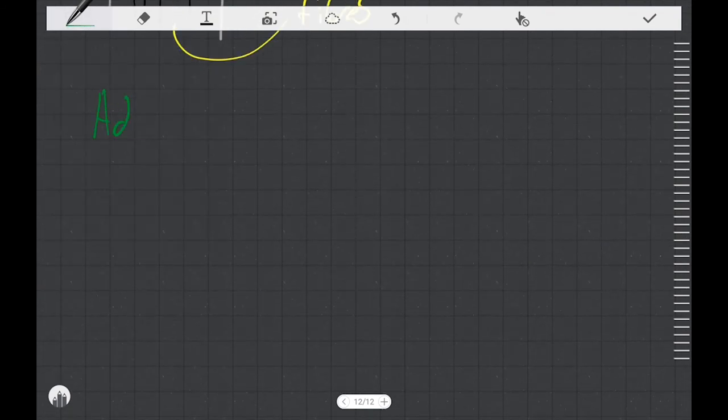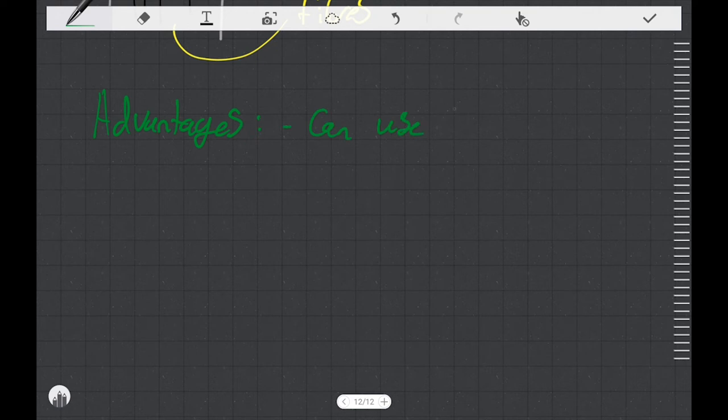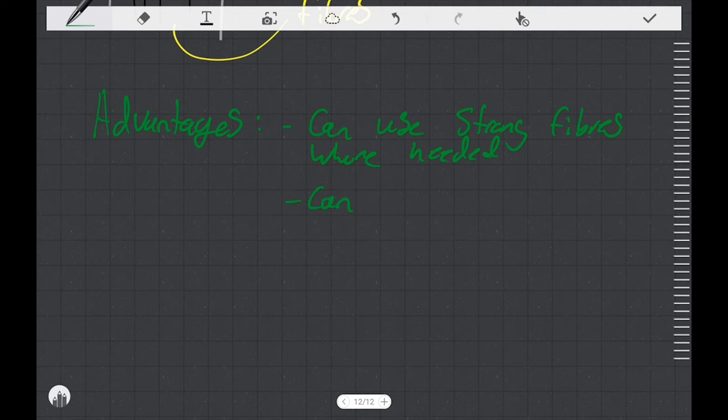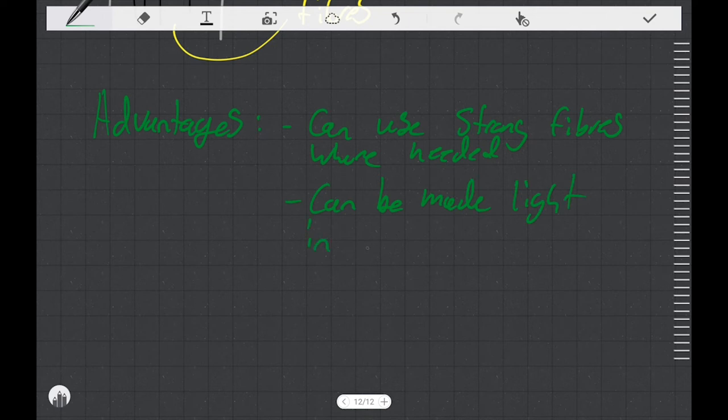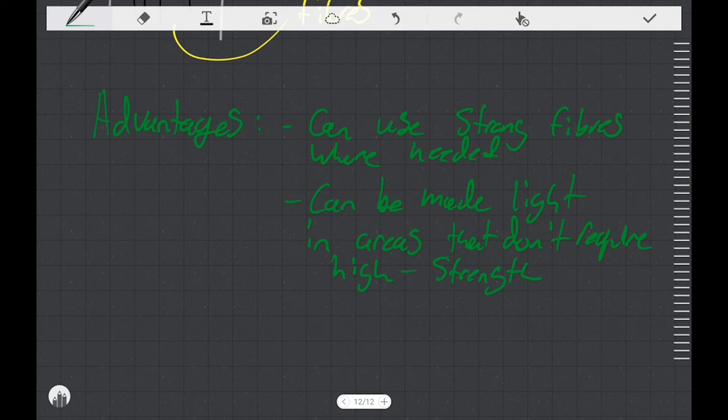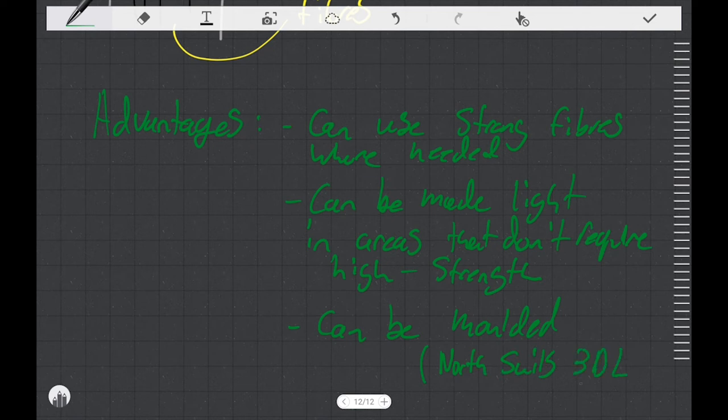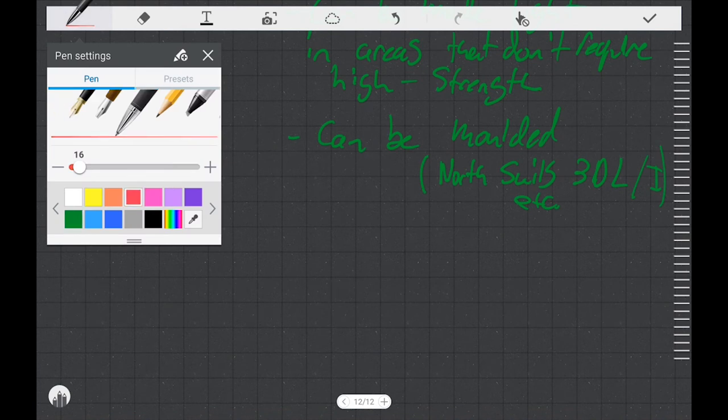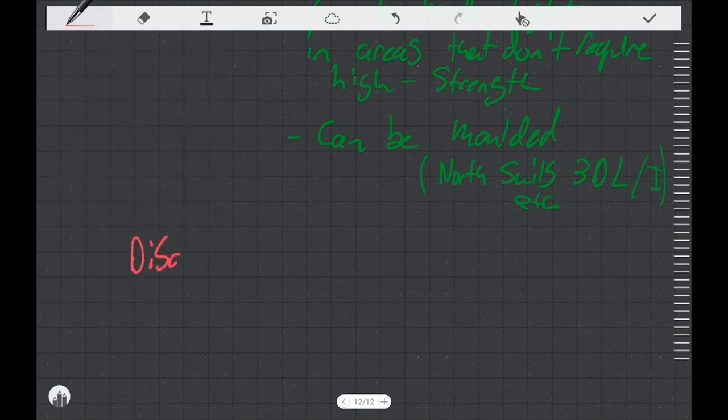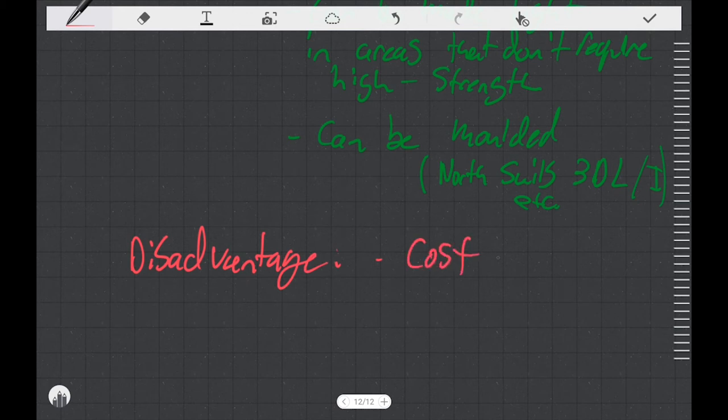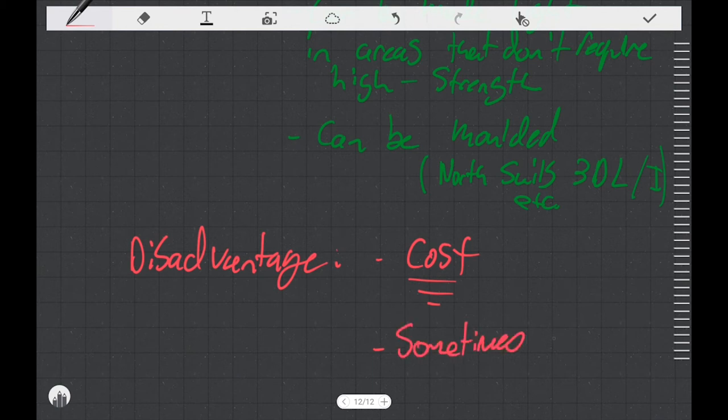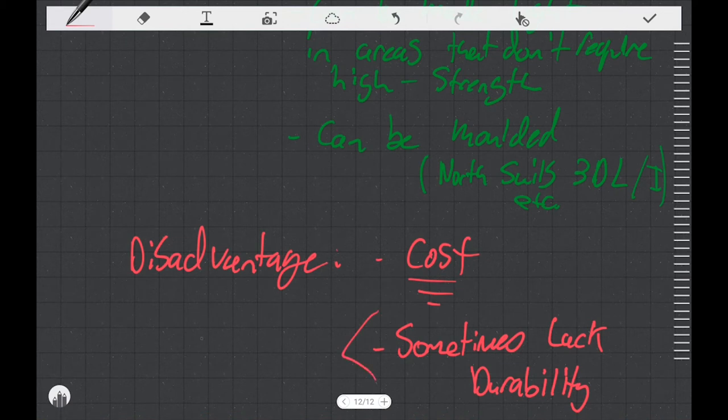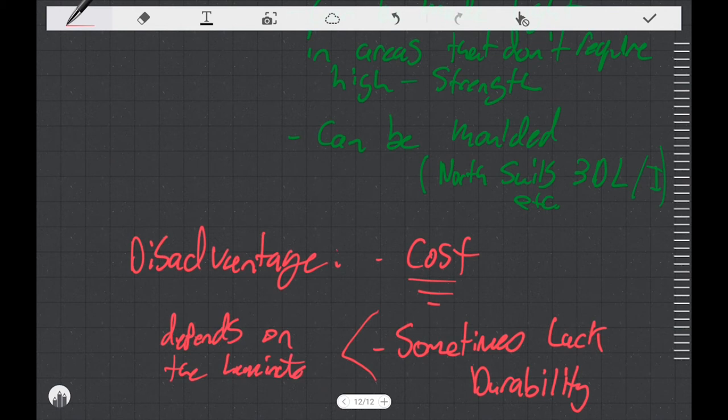What are the major advantages of using a laminate sail? Well, you can use very strong fibers when needed, and that's going to make the sail both strong in terms of toughness and also not stretchy. But you can also make it light in areas that don't require high strength. Another advantage that comes with using laminates is that they can be molded. We see this with North Sails' 3DL, 3DI technology, for instance. Now, what's our major disadvantage with using a laminate sail? For one, it's the cost. The material cost for a laminate sail is going to be higher than for Dacron. Another thing is that sometimes they can lack a certain durability, but this is going to depend on the laminate. And in modern sails, it's really not a concern.